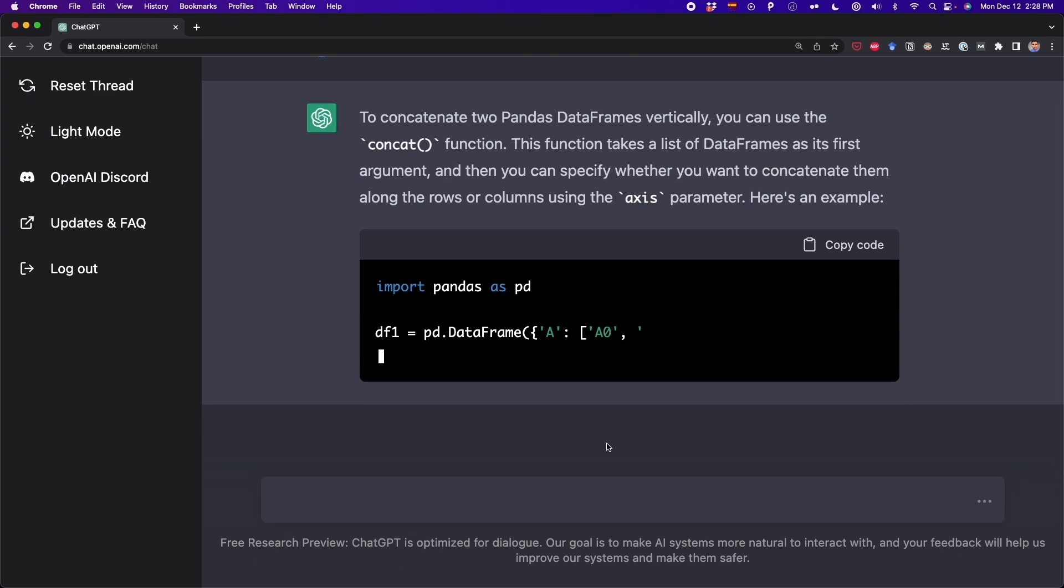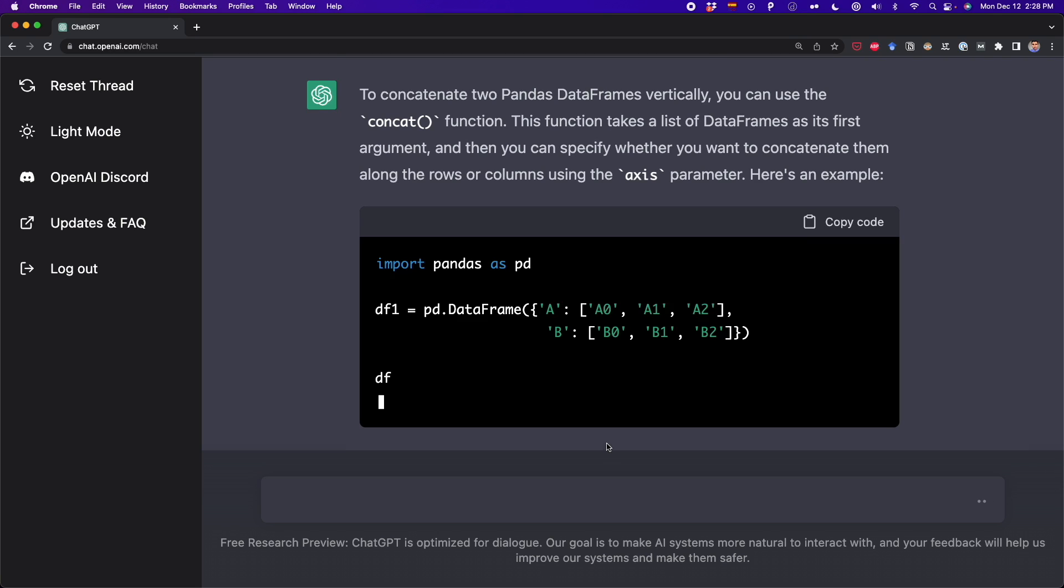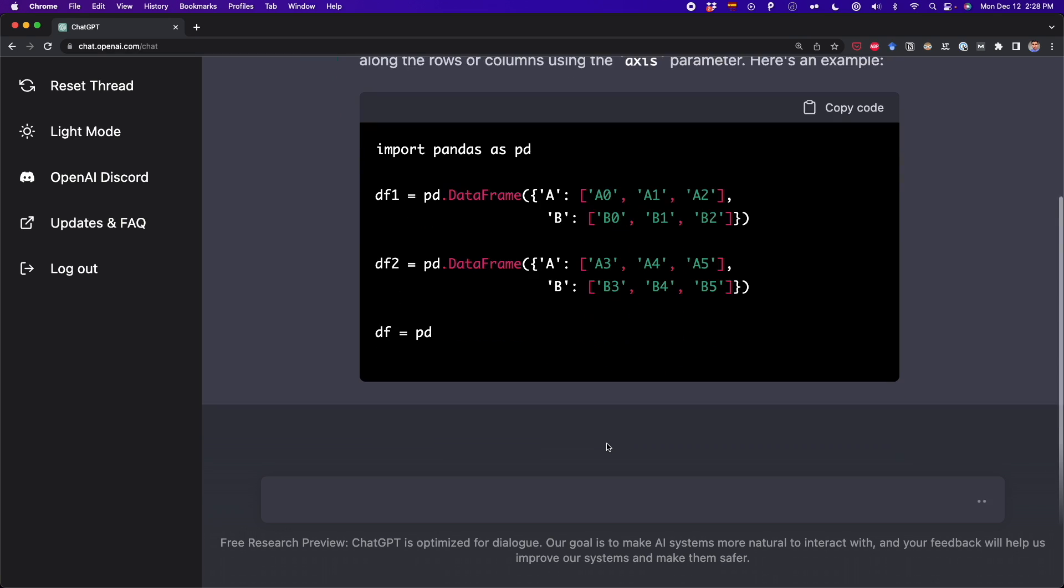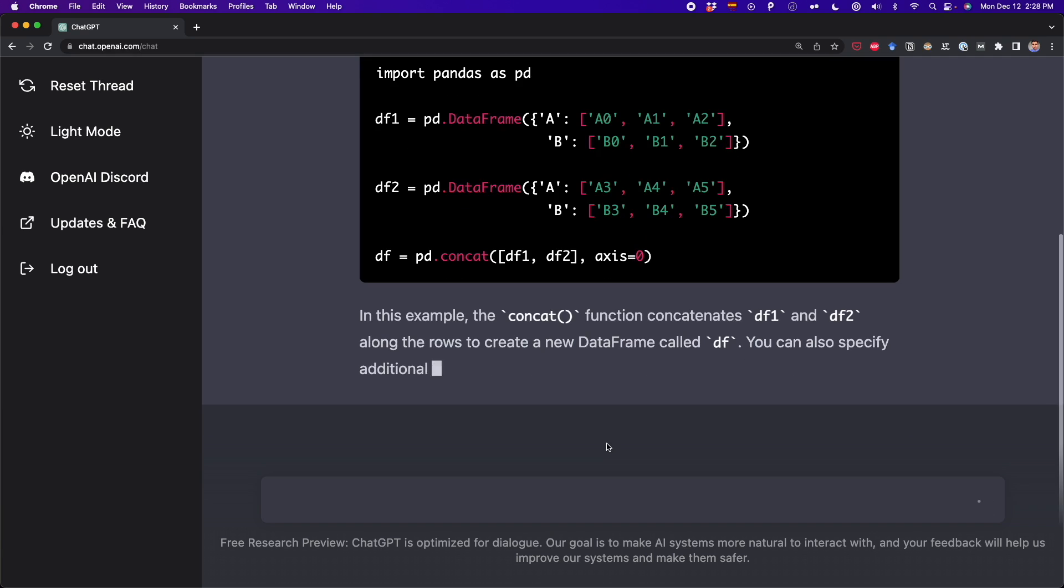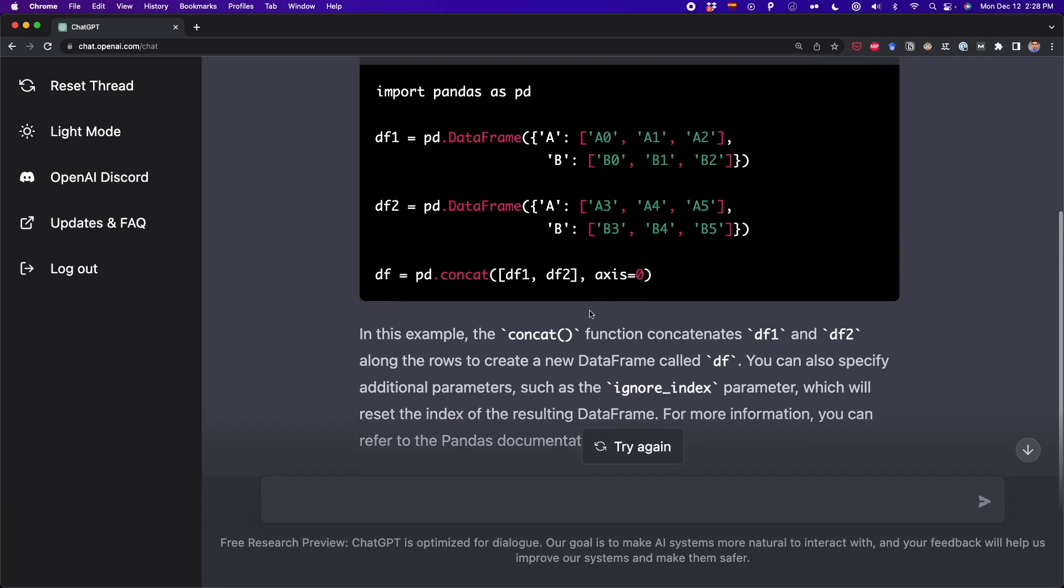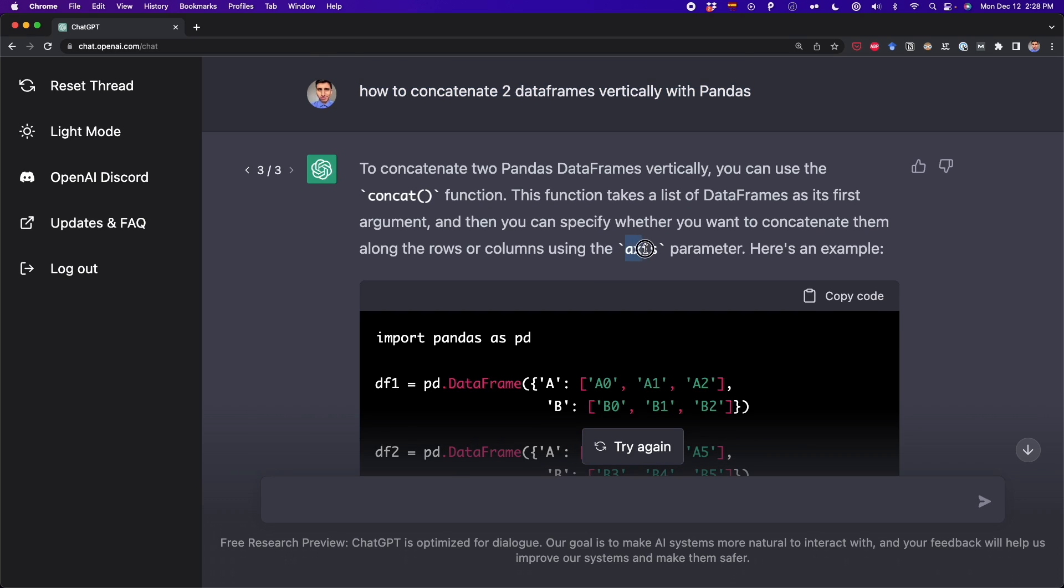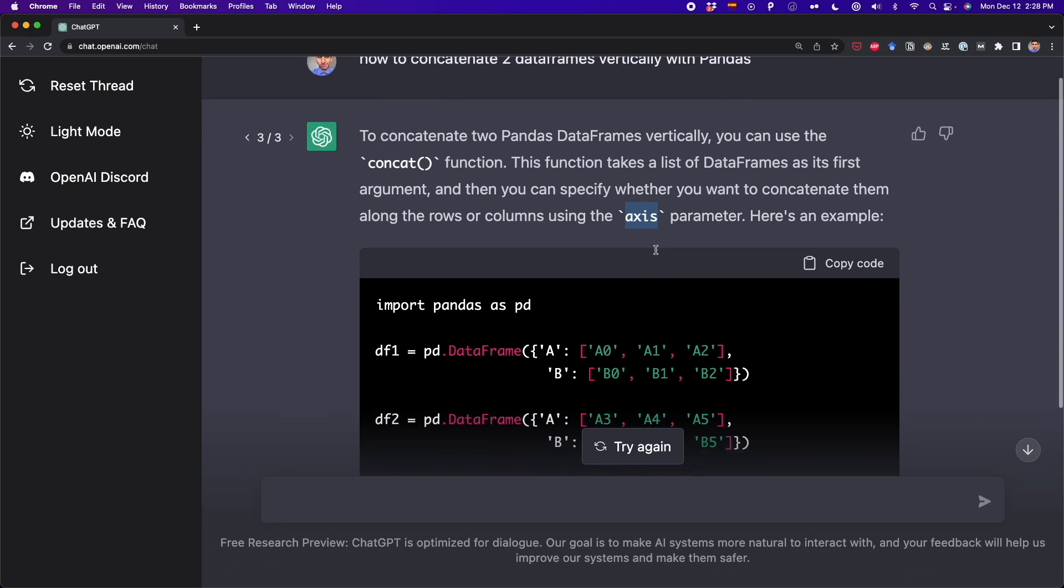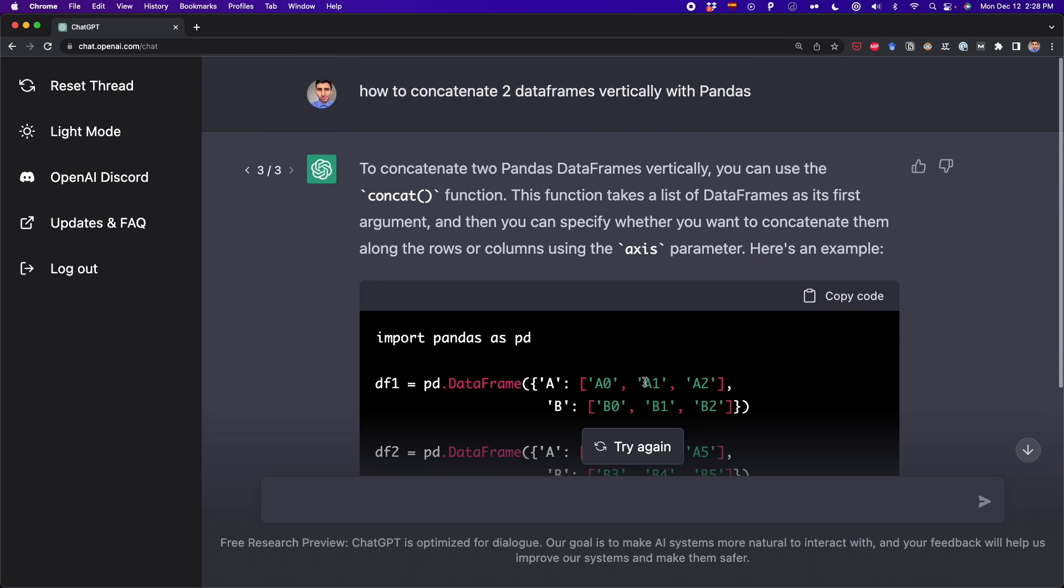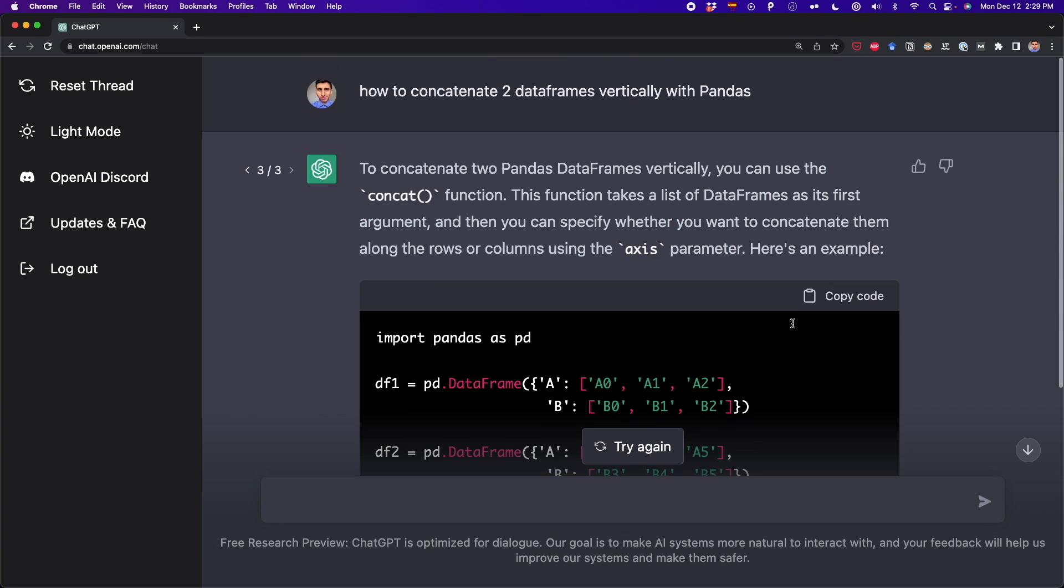Here it says that we have to use the concat function. And as you can see, it was very specific here, it mentioned the axis parameter that we have to add. It's set to axis equal to zero because we want to concatenate vertically. And also, it gave us an additional tip to add the ignore index parameter in case we want to ignore the index in the output data frame, which is very cool. Now we've verified that this tool can help us solve coding questions.